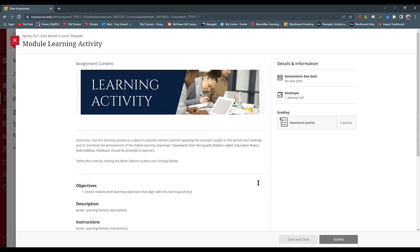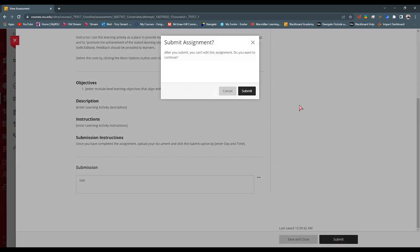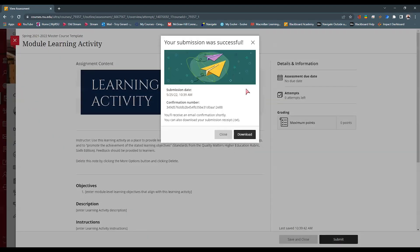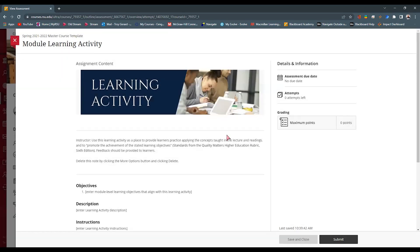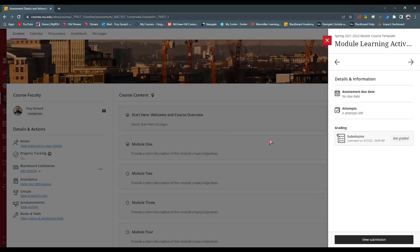Once we have put some text in this box and hit Submit, it's going to ask them if they want to submit. We hit Yes as the student, and then it gives them a submission receipt. It says 'Your submission was successful' and shows the details and a confirmation number. Note that this is retained in Blackboard and it also emails the student their submission receipt. They can download another copy or hit Close and move on to the next item.